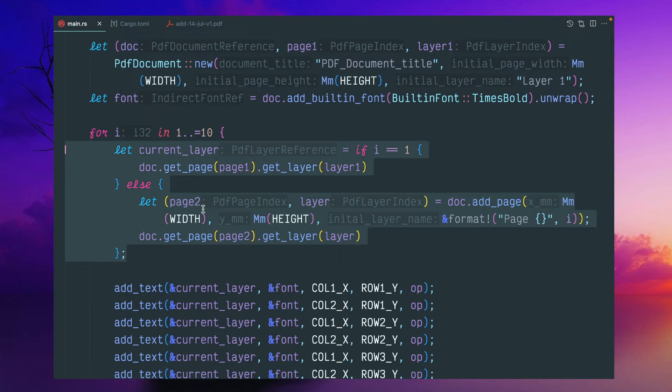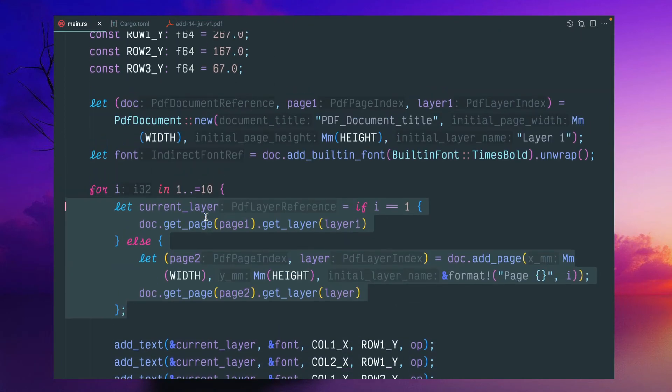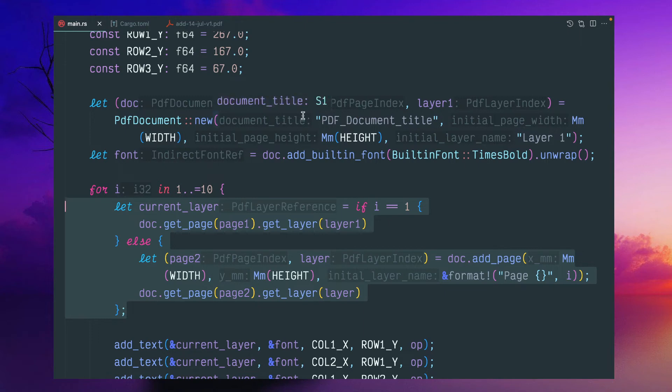And this is like one simple logic. If this current layer, because from this particular page, document.new, it will return three things. One is document, one is page reference, page index, one is layer index.